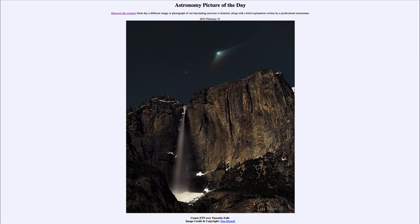So what do we see here? In the foreground, Yosemite Falls in California, in the United States. We see the waterfall coming down from the higher levels down to the lower levels, being pulled down by Earth's gravity, and up above it in the sky we see a comet in our solar system.